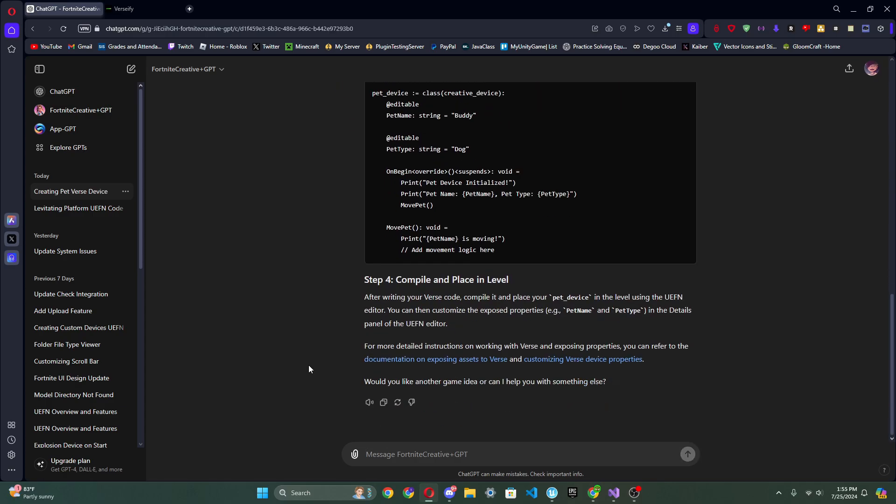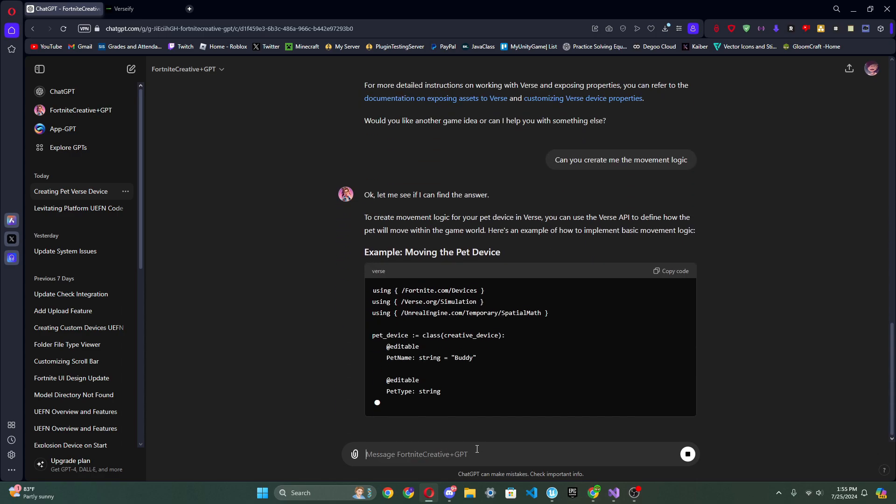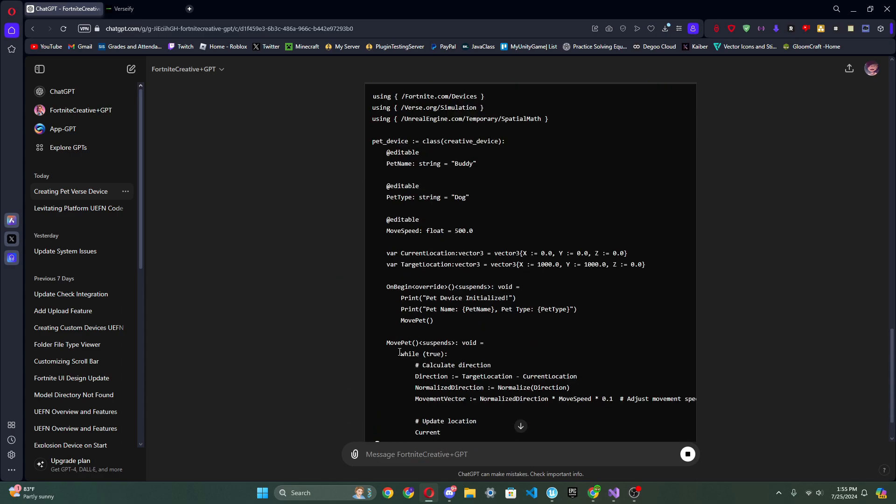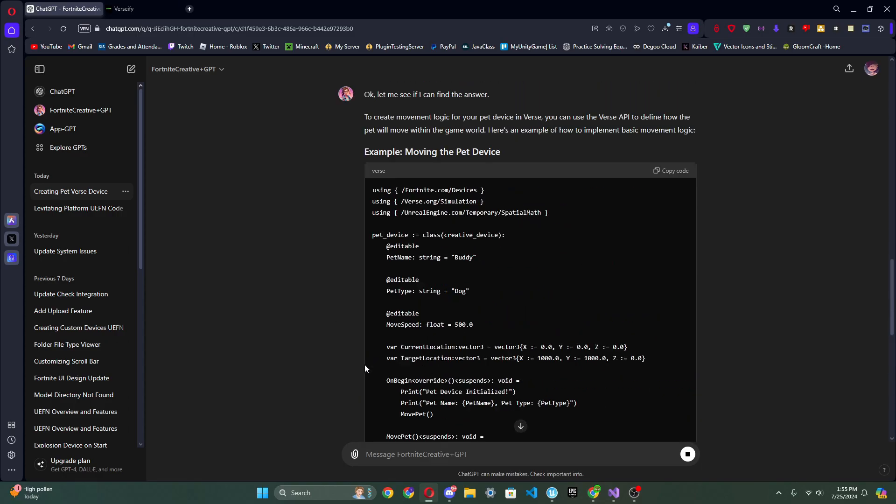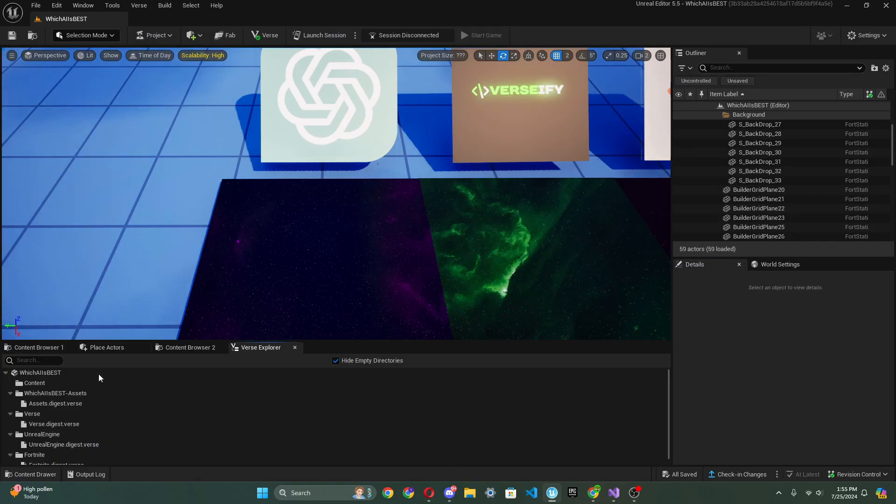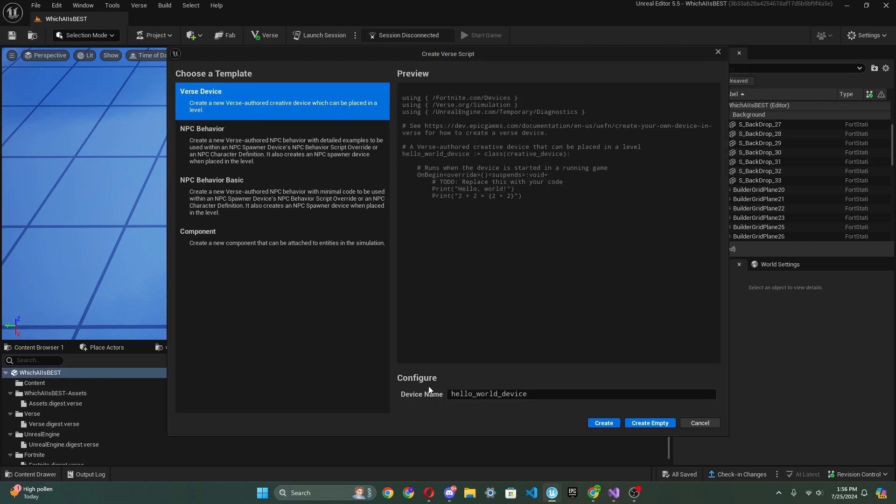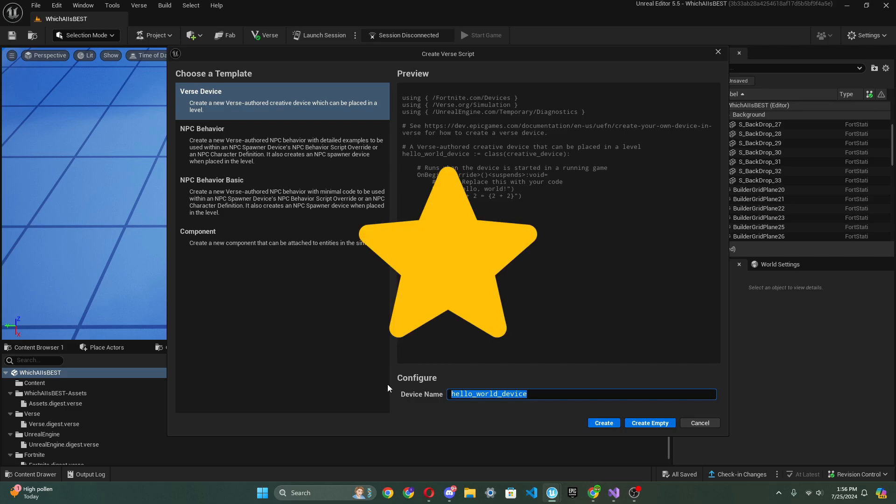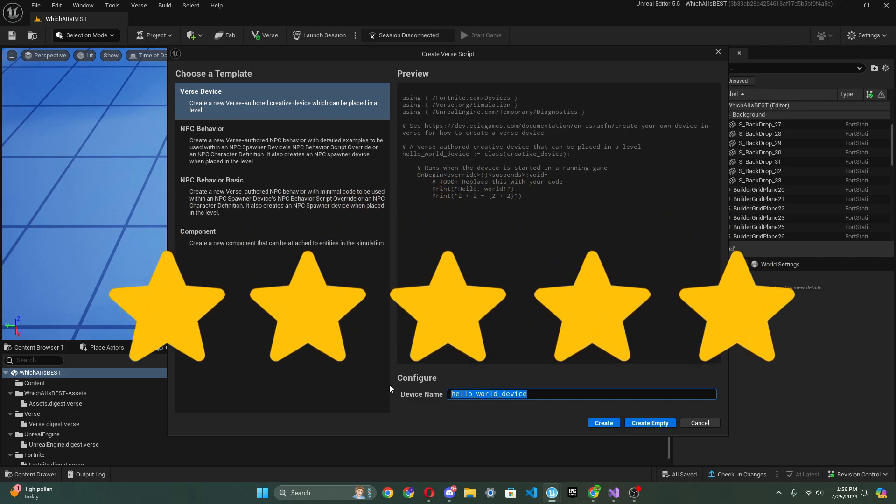Alright guys, so it made the code but for some reason it's telling me to add the movement logic even though it's supposed to do that. So I'm just going to tell it can you create me the movement logic. Alright guys, so it generated the code but I already got some bad feelings about it to the point where I don't even want to actually try to fix the code.